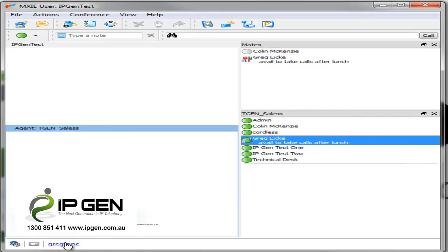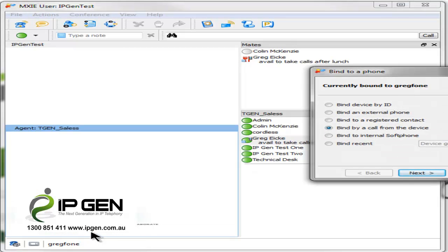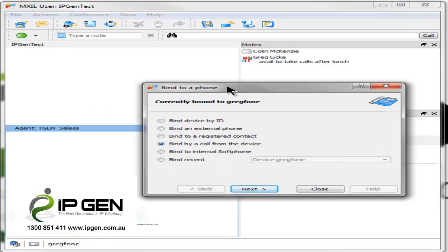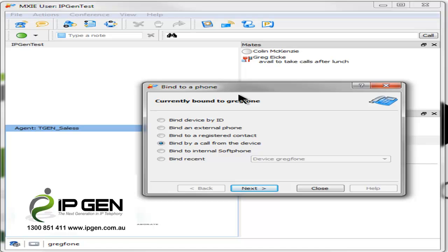So there's some great ways there of making mobility and traveling around a whole lot easier. Here's one that's fantastic for remote workers. Let's bind to an external phone. This is where you can have your office wherever you choose.